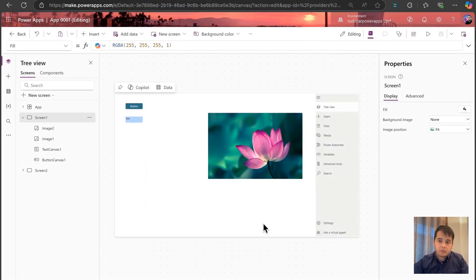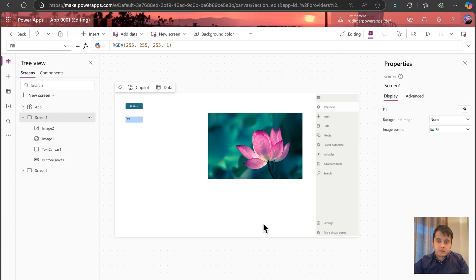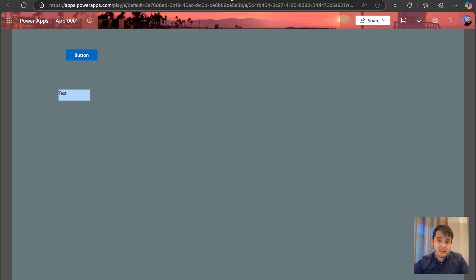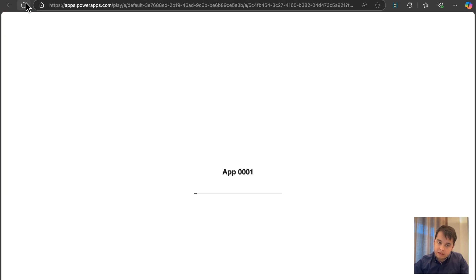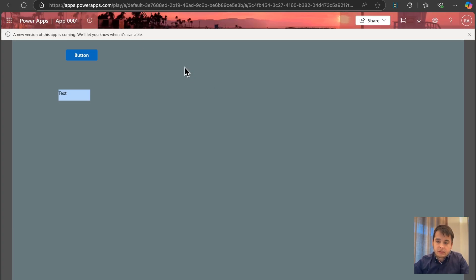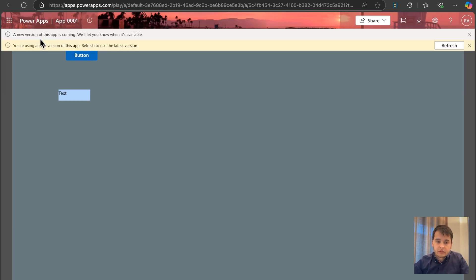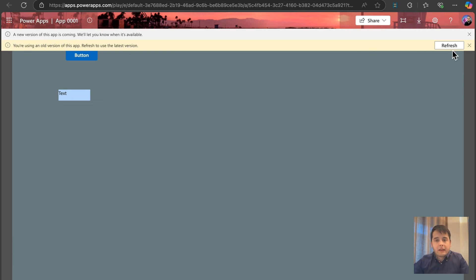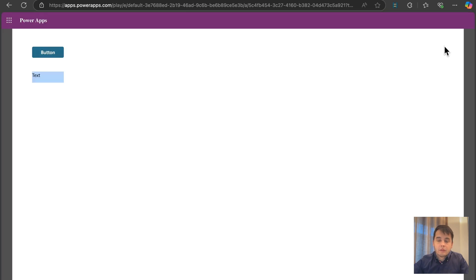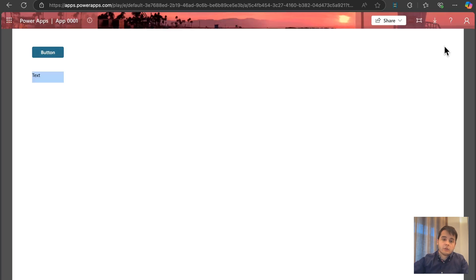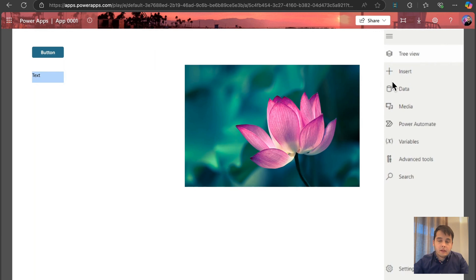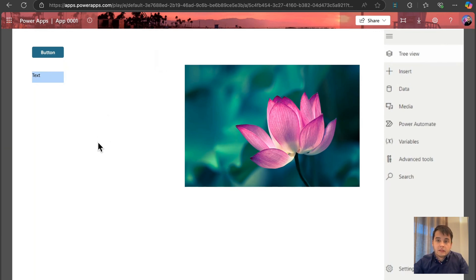And then if we go back to the app that we are executing and refresh, we are going to see that a new version is coming. And after a couple of seconds, we have this yellow bar asking to refresh the app. So if I click on refresh, now I'm going to see the newest version. Now I also see the images that I inserted in the app and the background color that's white.